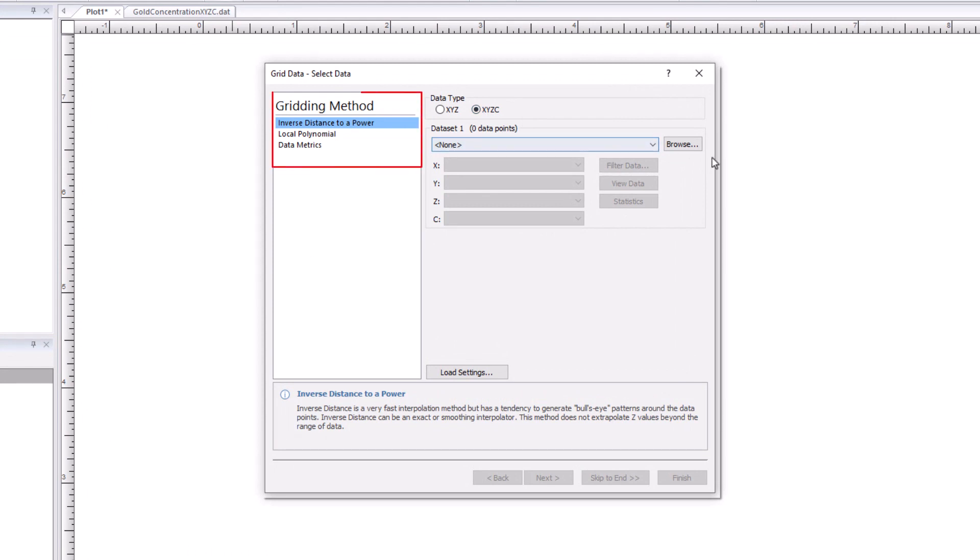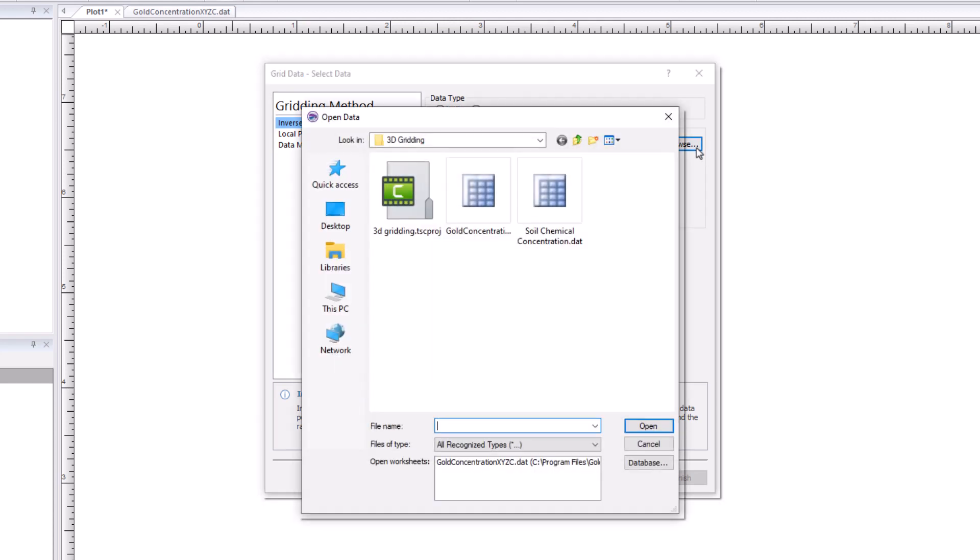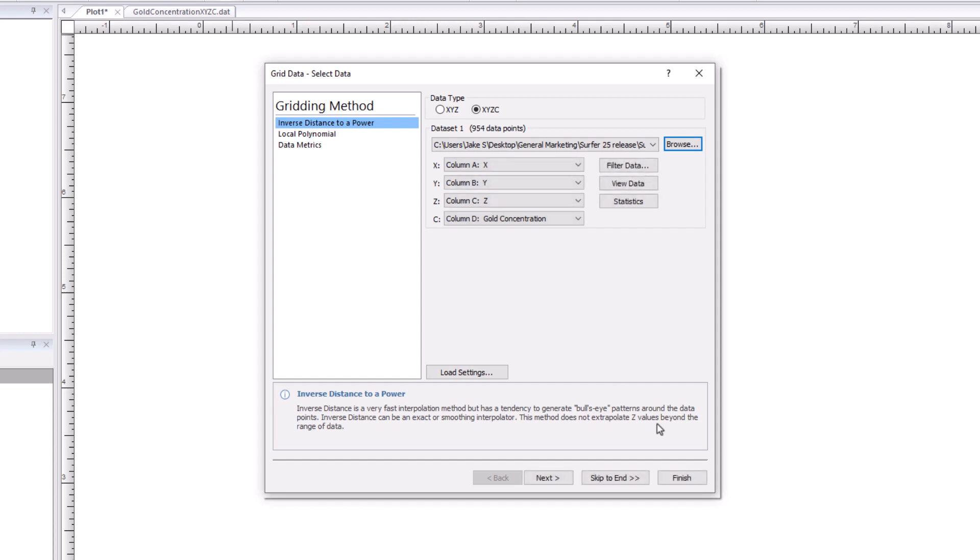Choose from one of the three gridding methods. Load your dataset by clicking Browse. This dataset contains the mineral concentrations of gold at corresponding depth values. Set the corresponding columns from your datasheet to the proper variables, then click Next.